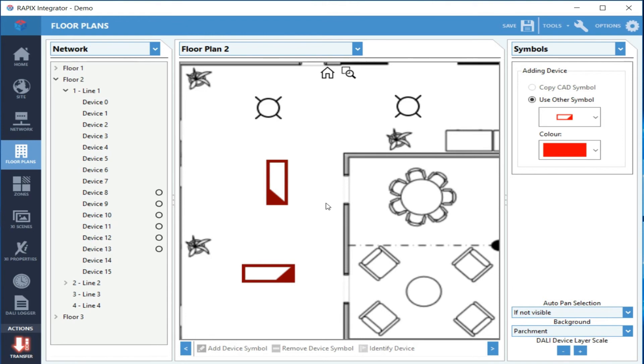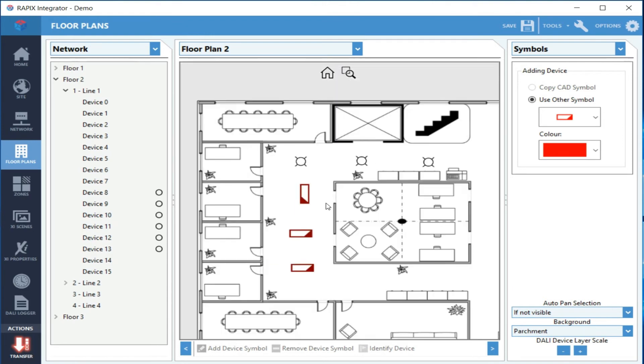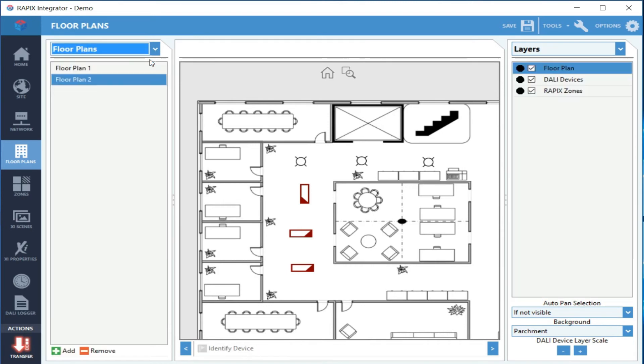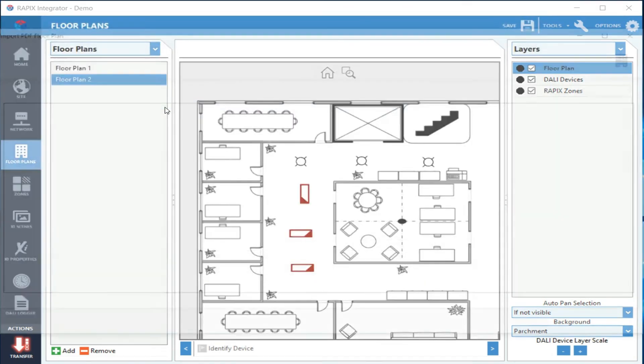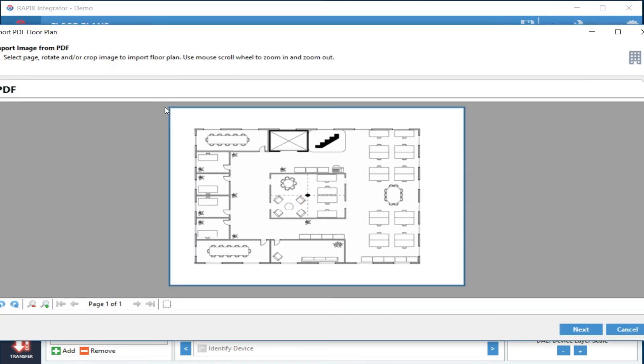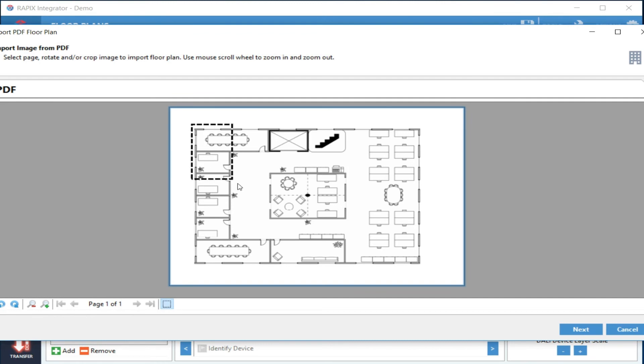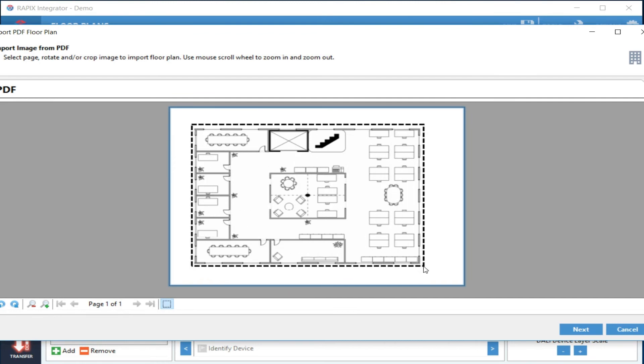Adding the zones is exactly the same as it was previously. I'm going to add one more floor plan—this time it's a PDF. Now this process basically captures an image from the PDF file. If there's more than one page, you can select the page that's got your floor plan on it. You can crop the area that you wish to have.